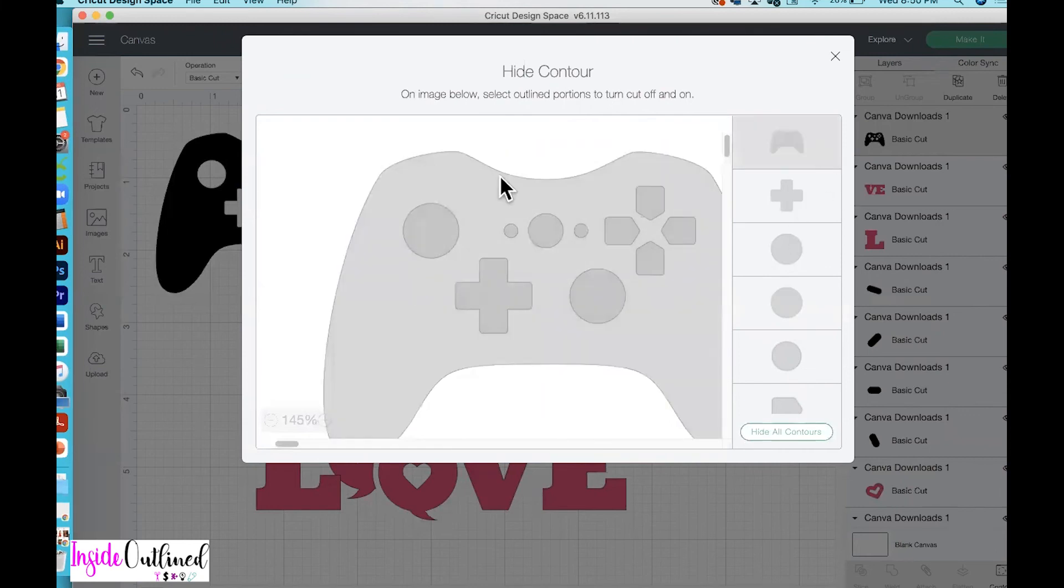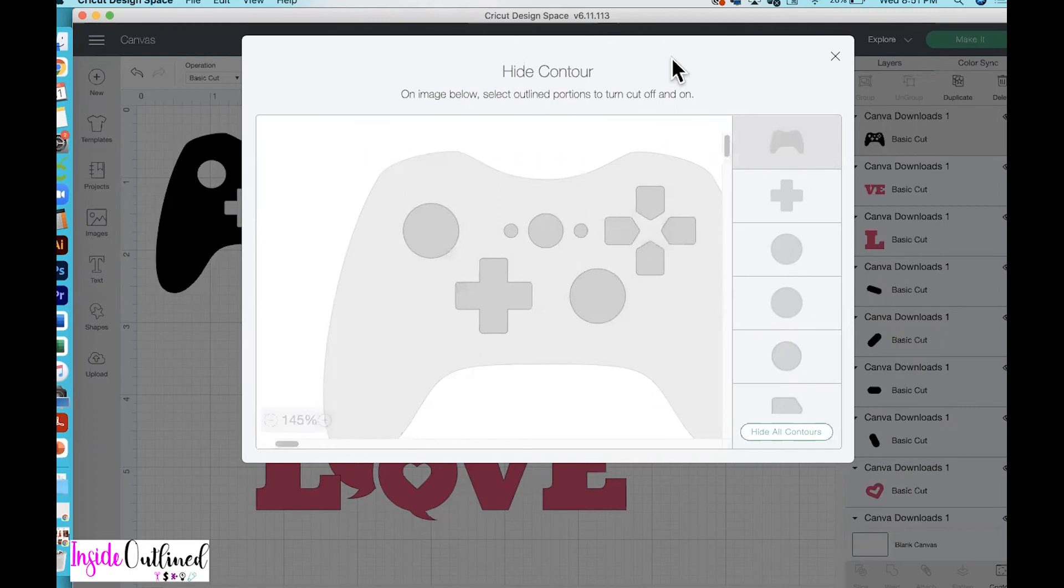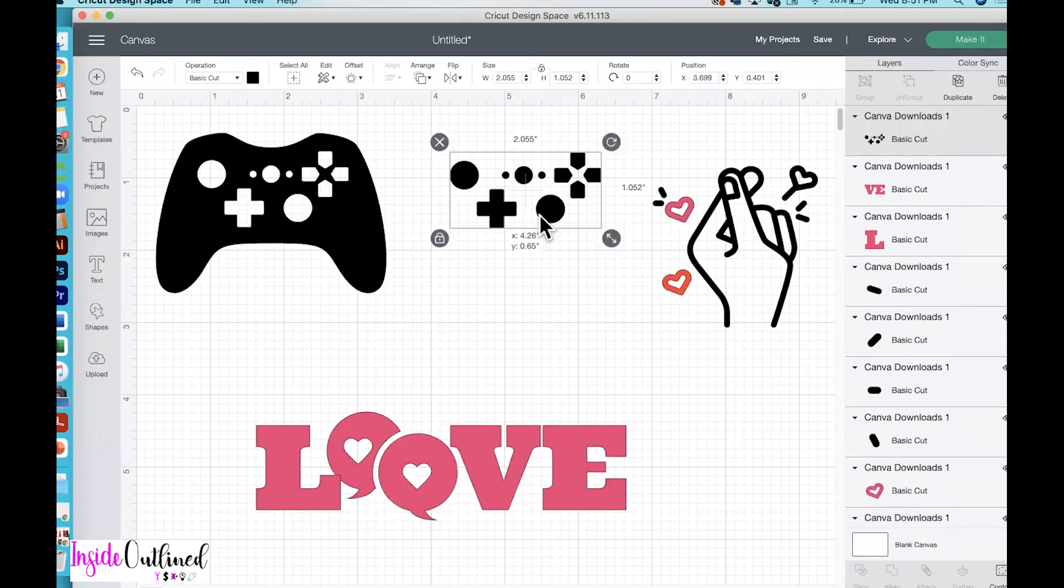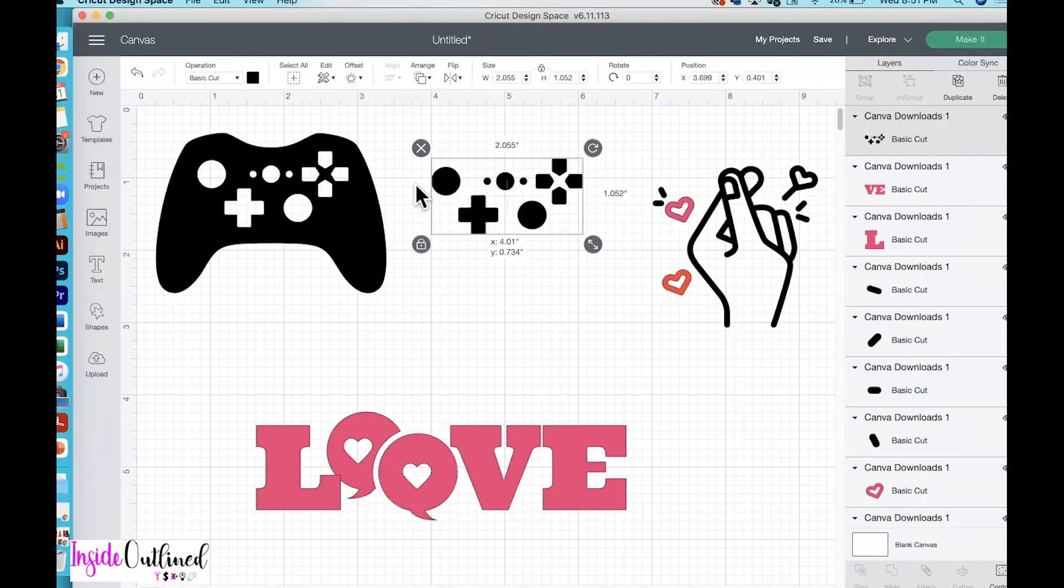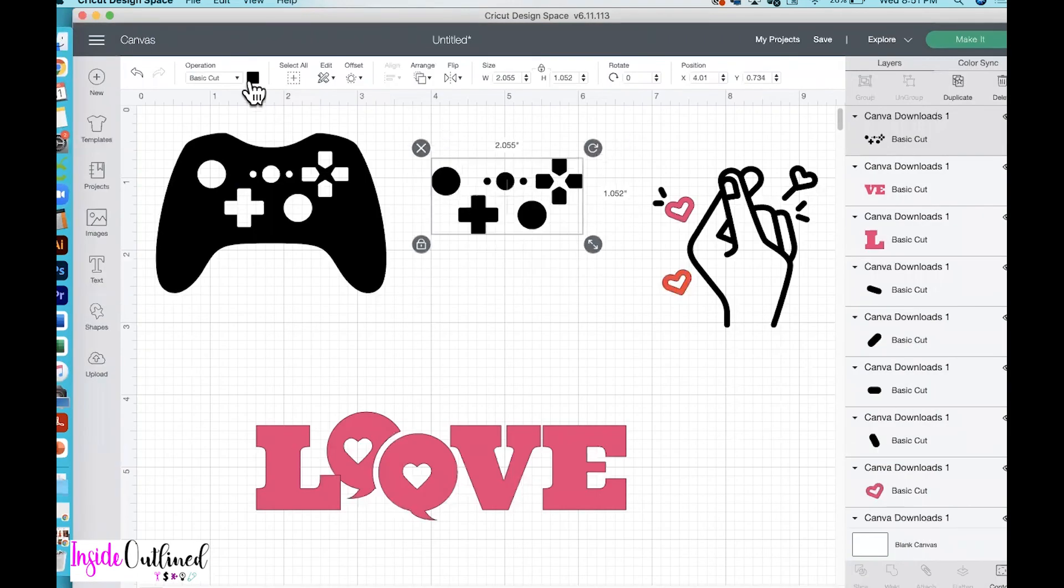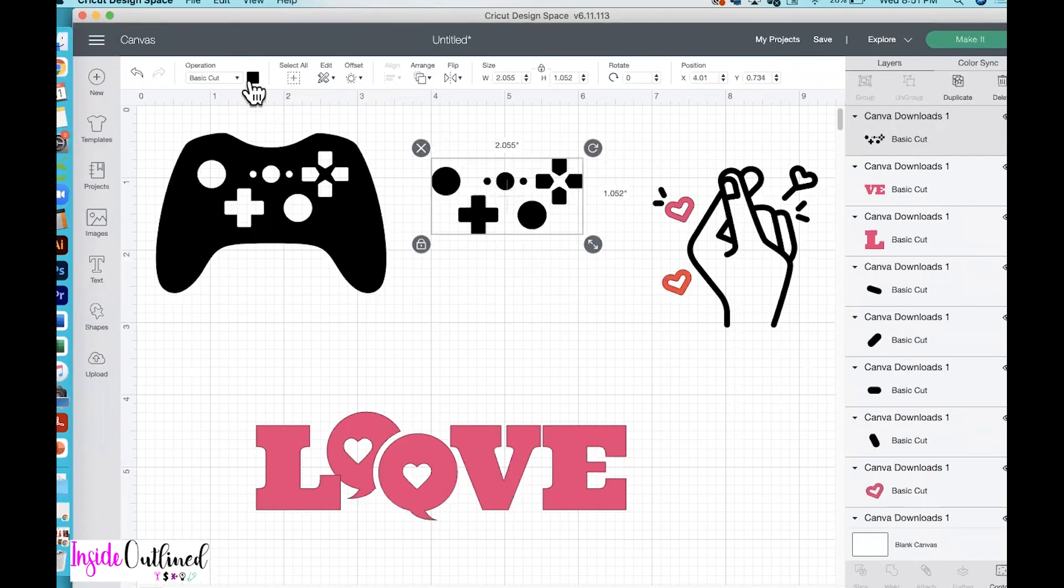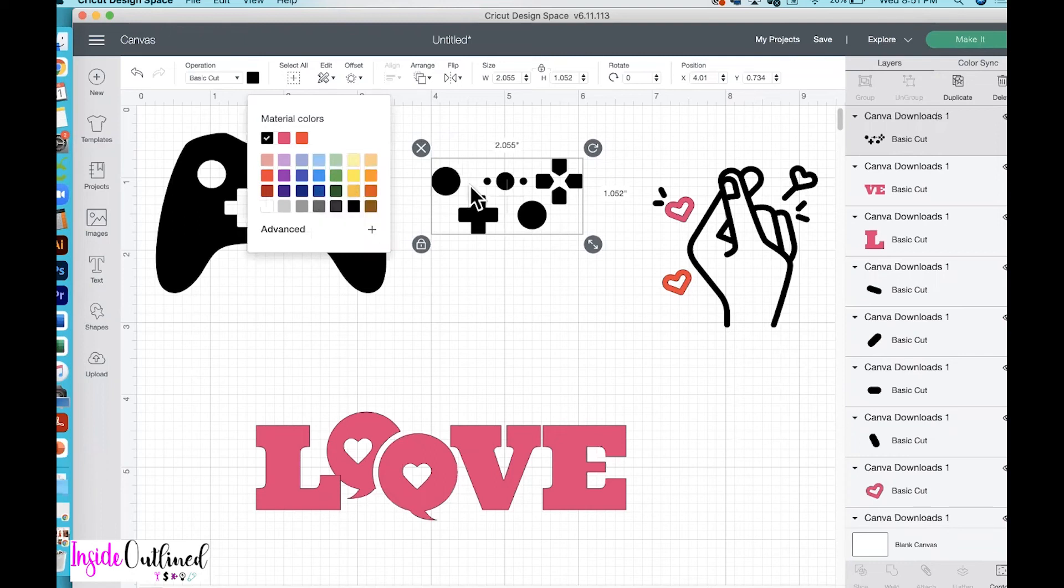And I want to make sure that the only thing that's highlighted or the only thing that I want to show are the game control buttons. So I will click the actual controller to hide it. So as you can see, the game controller is grayed out and the buttons are darker or are a darker gray, which means that they will show up. So I'll click the X button. And as you can see, these are my game controller buttons. And if I wanted to change the color of those, I could do that as well.